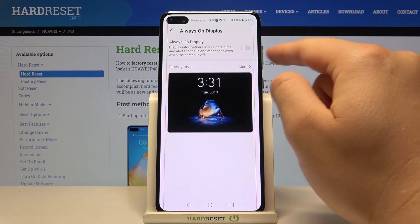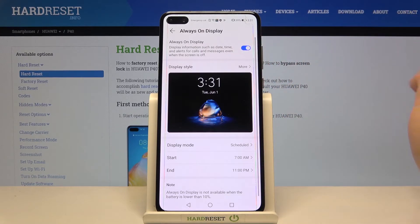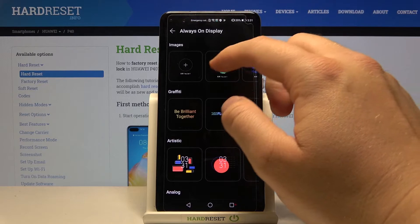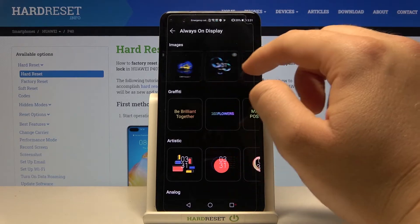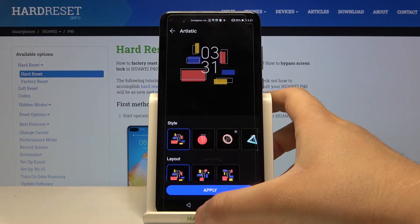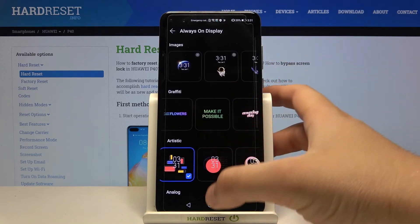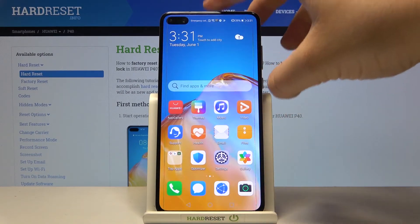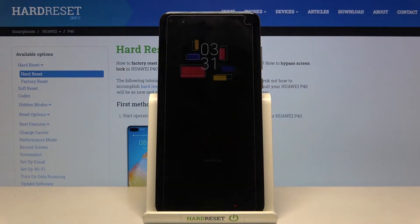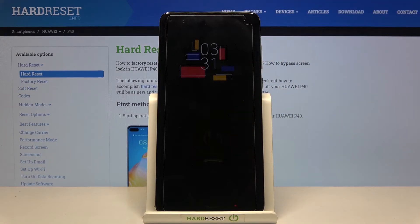When you want to activate the Always on Display, you have to tap on the switcher. Here we got the display style, so as you can see we can choose our theme — for example, let's pick this one, apply it, and just take a look. Right now when we lock our device, there it will be Always on Display.